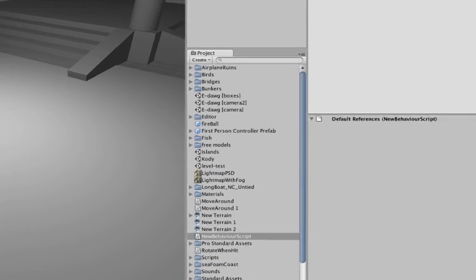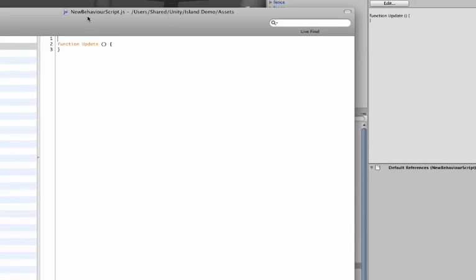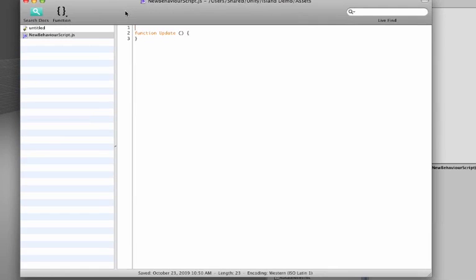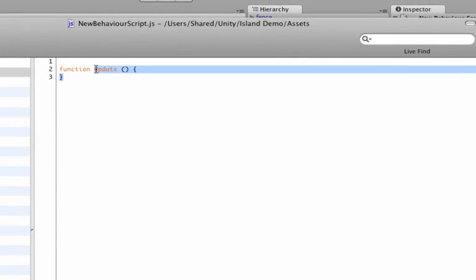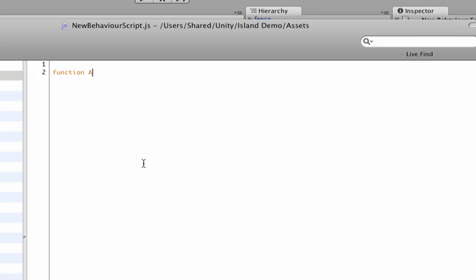Then open the script up. And this script we will attach to our fireball prefab and it will automatically destroy itself after a couple seconds. So let's get rid of the update function here. Because instead of the update function, we want to use a different function. This is also a predefined one in Unity. And we'll call this function awake.